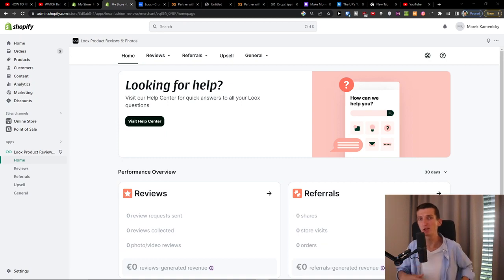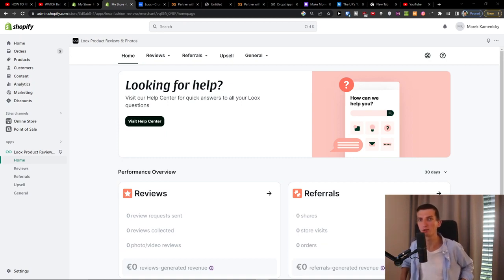Hey guys, my name is Markus from Ecommerce Tao, and in this video I'm going to guide you on how you can import AliExpress reviews with the Looks Product Reviews and Photos app for Shopify.